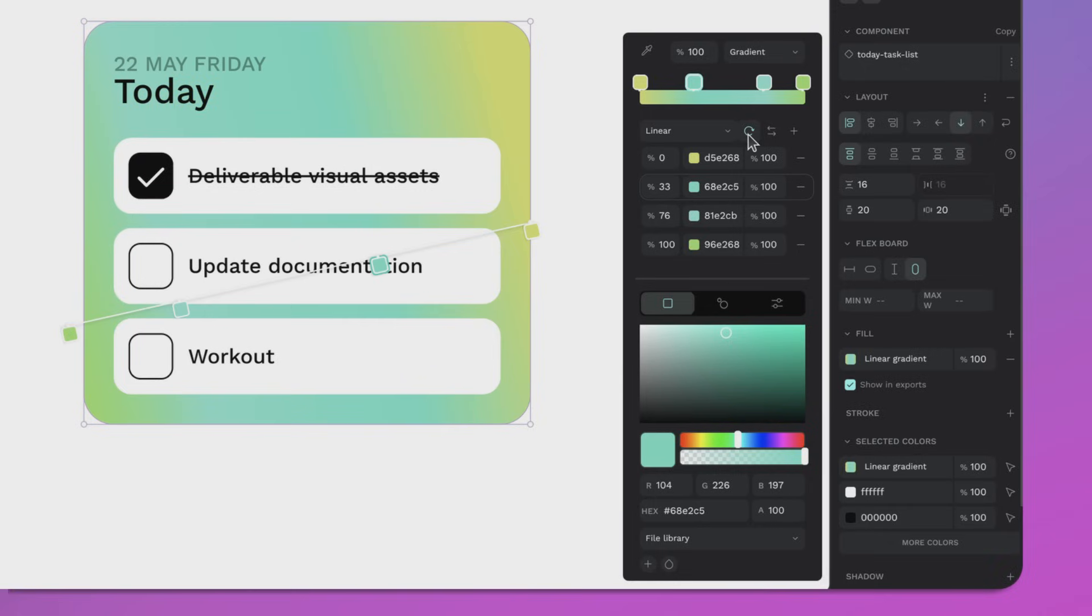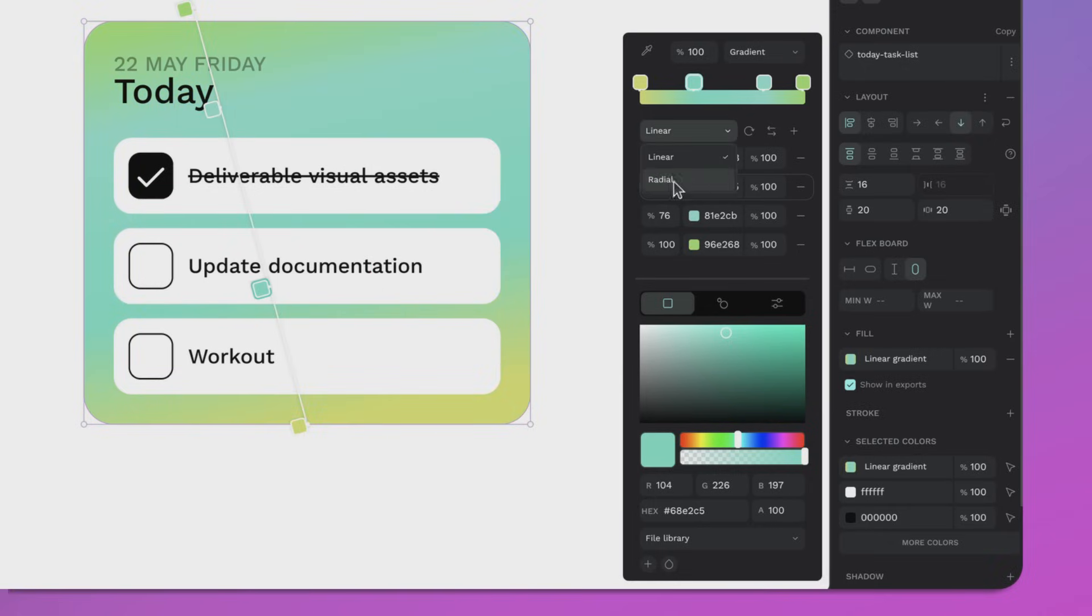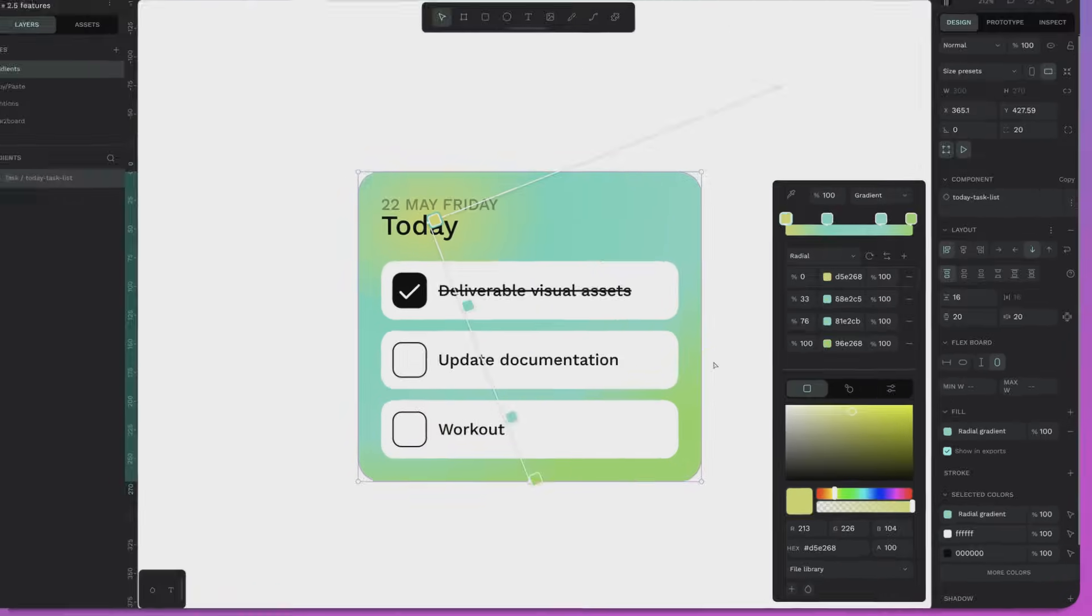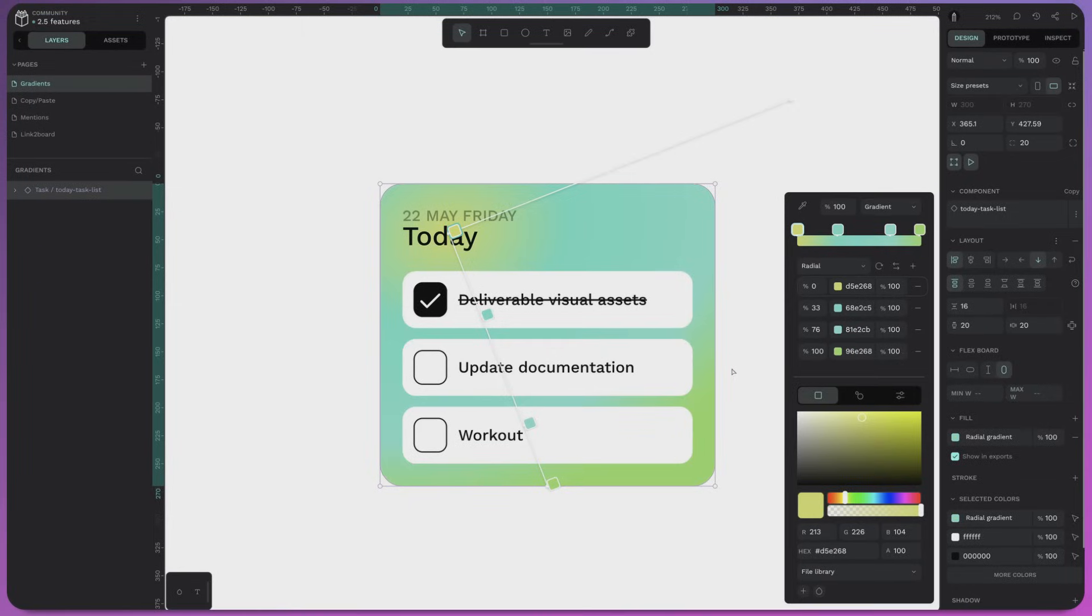You can flip and rotate your gradients in one click, and also you can adjust the radius quick and easy with the new tool for the radial gradient. It's all about giving you the flexibility to bring your creative vision to life. No more workarounds, just clean and gorgeous gradients.